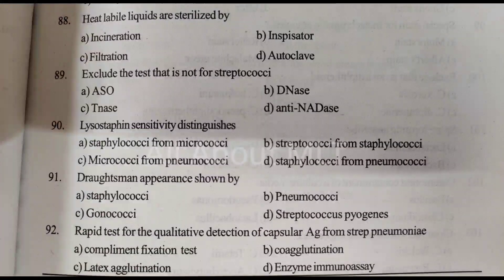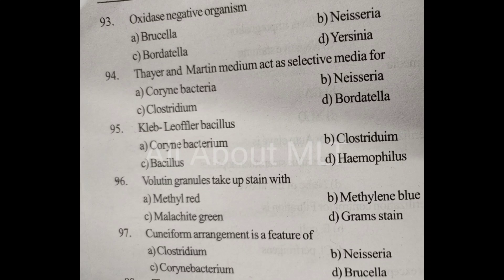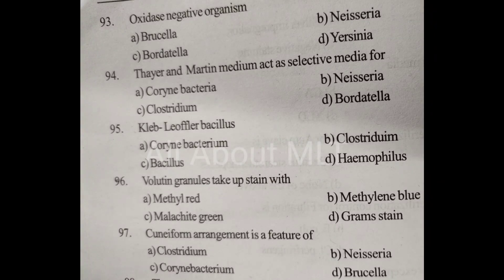Oxidase negative organism. Option A: Brucella. Option B: Neisseria. Option C: Bordetella. Option D: Yersinia. Answer is Option D: Yersinia.